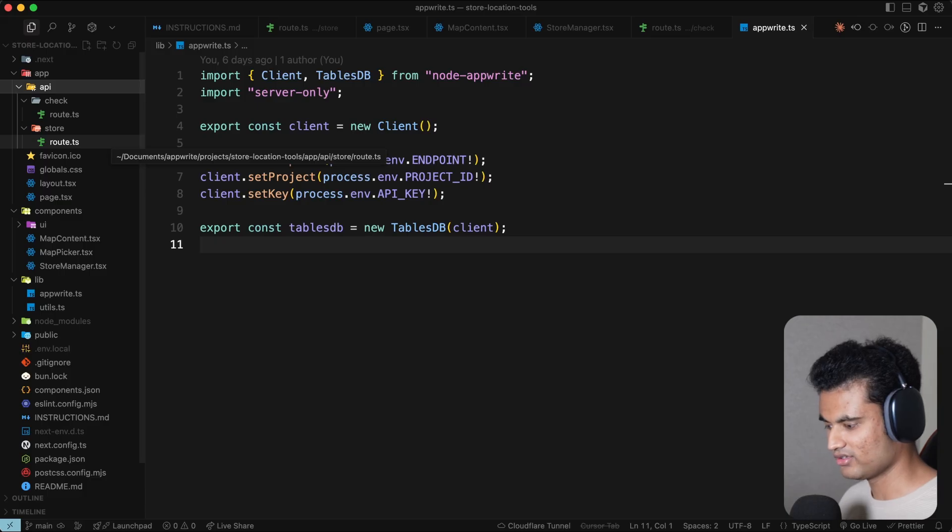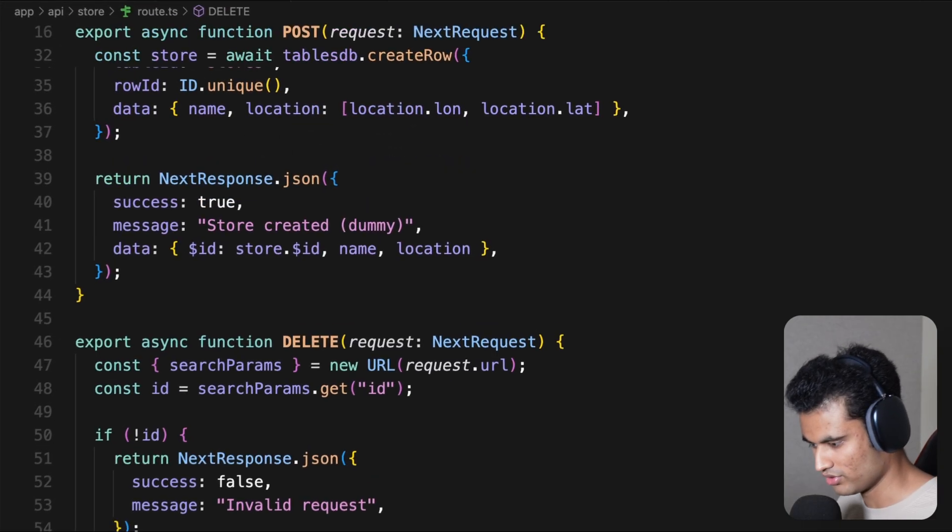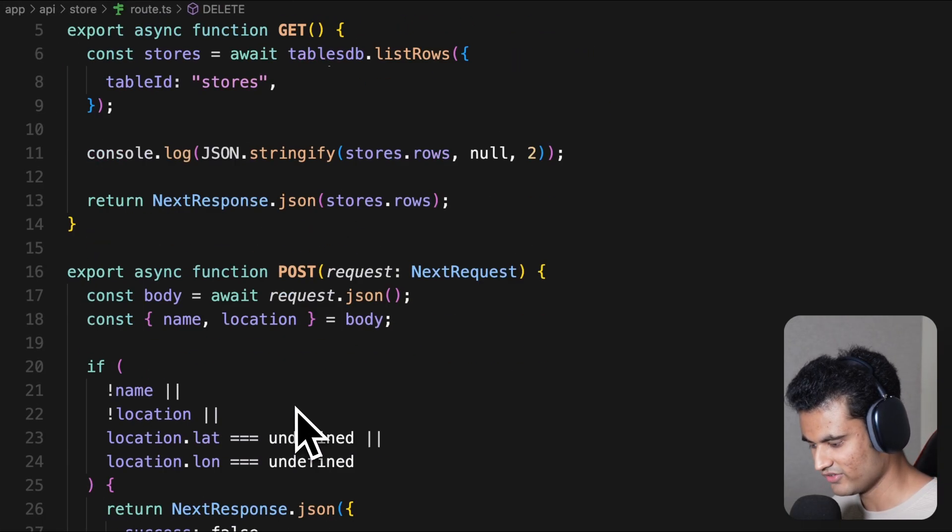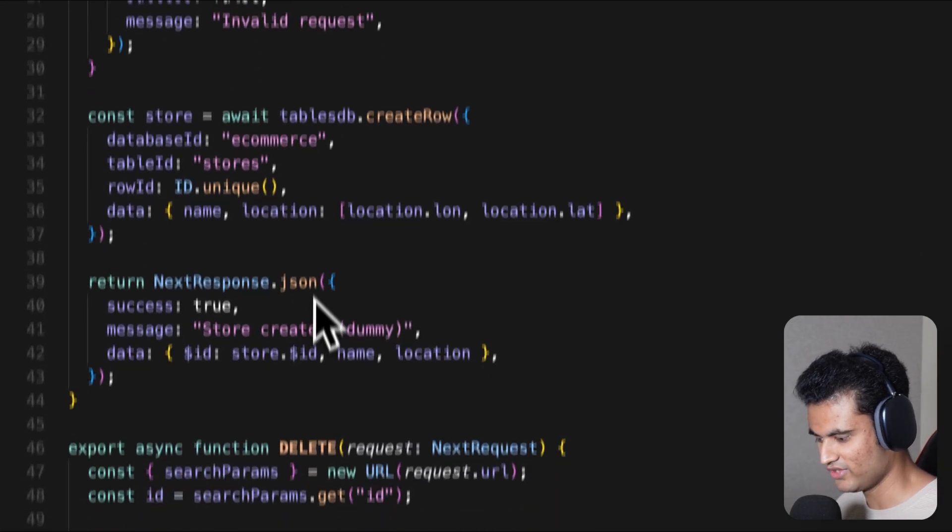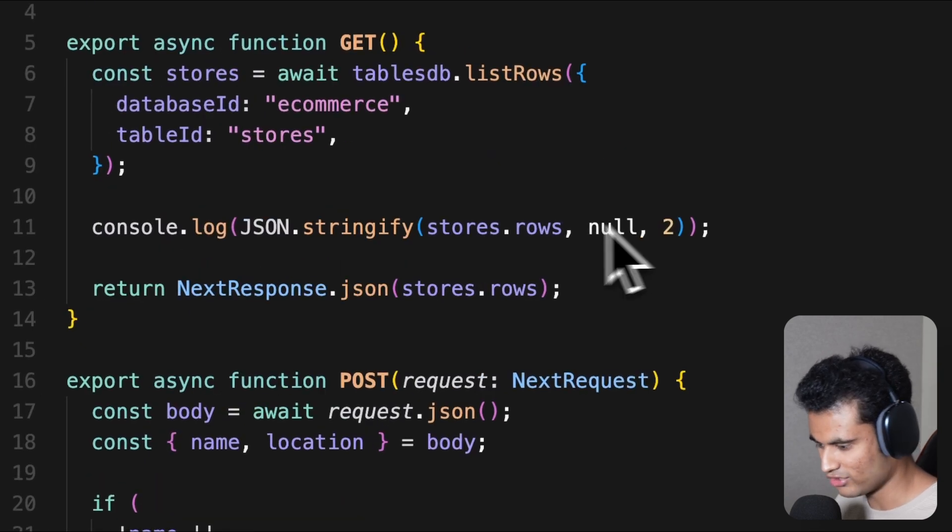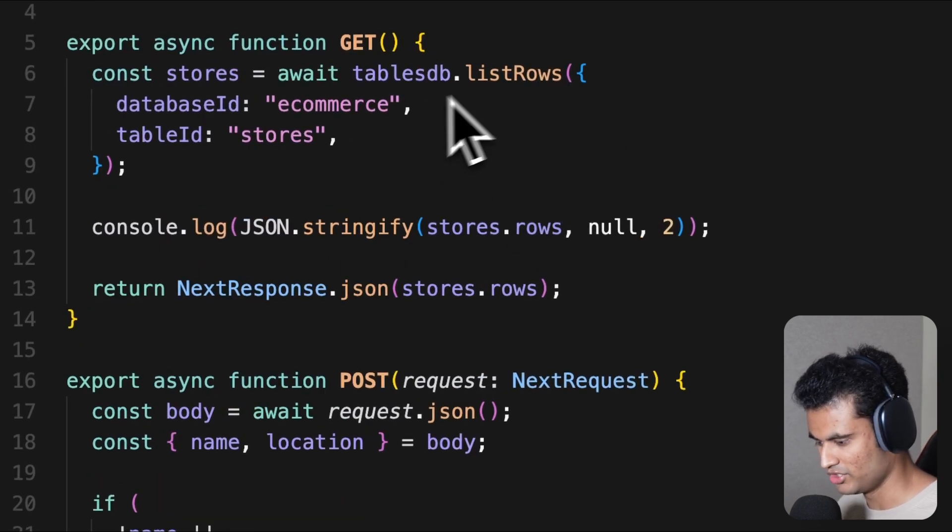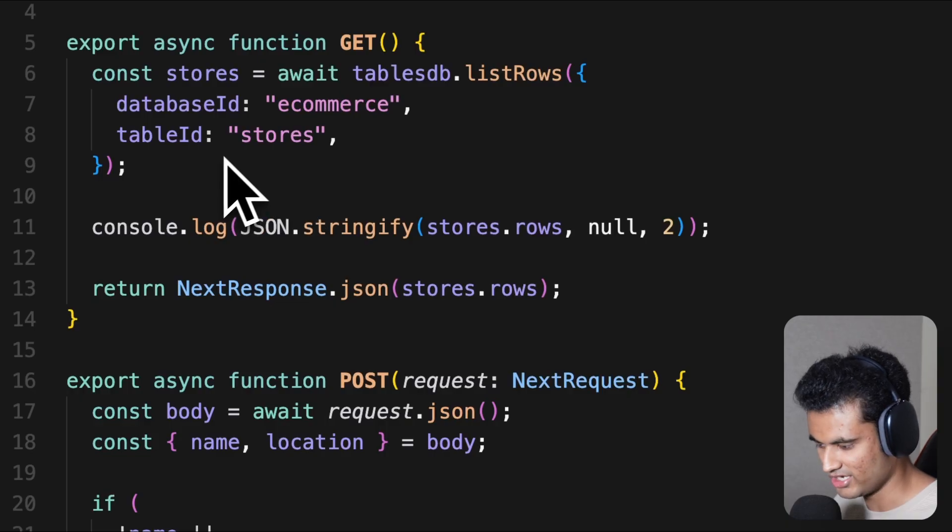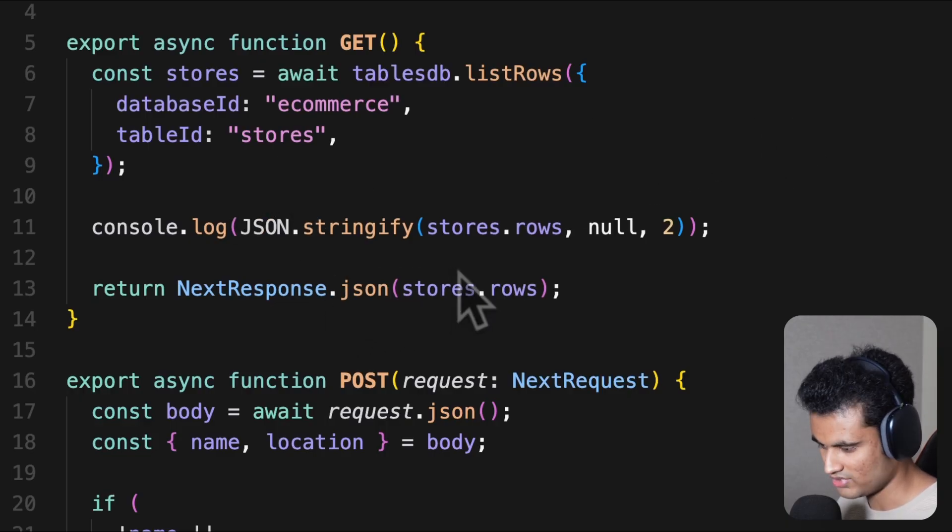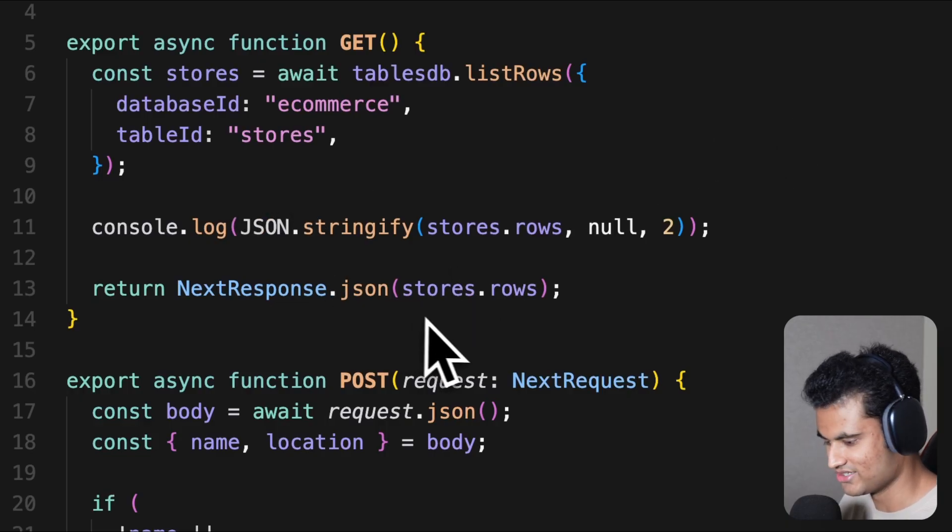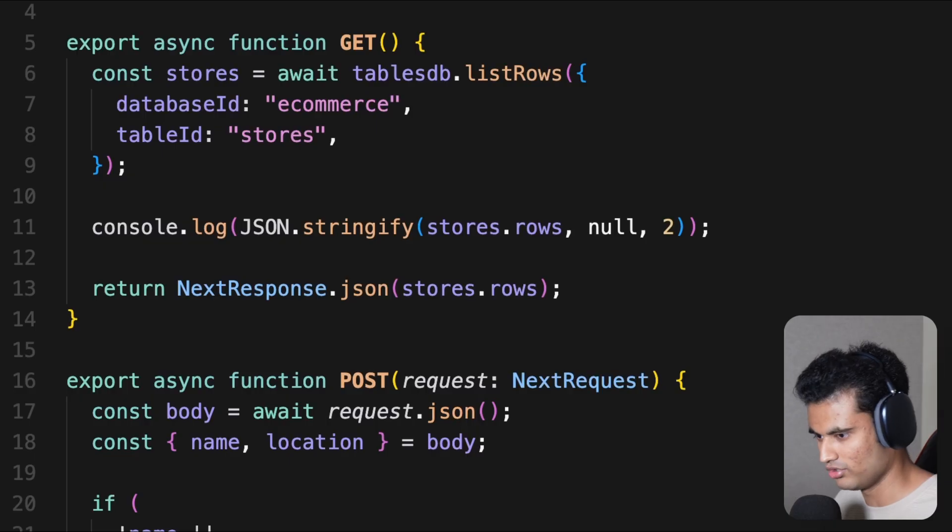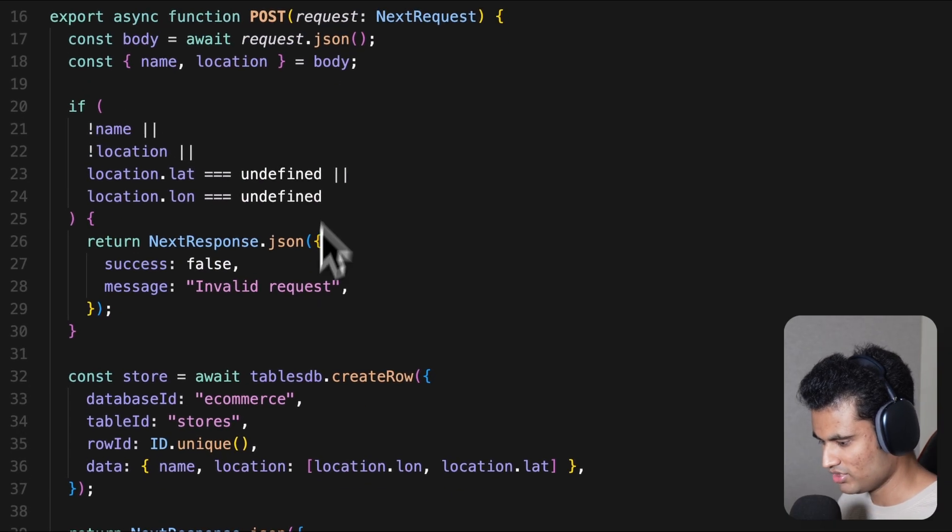Let's look at the store route. This route supports three methods: GET, POST, and DELETE. These are used to get all the stores, so we do tablesdb.listrows, pass in the database ID and table ID, and pass it as JSON which the frontend uses to show to the user.